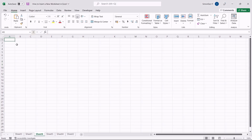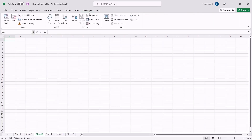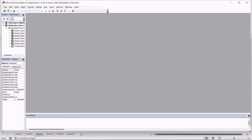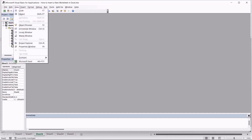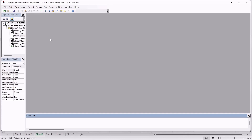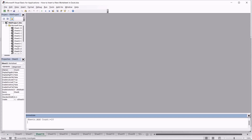All the above methods only insert one sheet at a time. However, if you want to insert multiple worksheets in a single go, you can use a VBA code. To use the VBA code, first enable the Developer tab. In the Developer tab, click on Visual Basic. The Microsoft Visual Basic for Applications window opens. Click on the View main menu and select Immediate Window. In the Immediate window, enter the VBA code denoting the number of worksheets you want to insert and press Enter. You can see the worksheets added in the Project pane on the left. Now, close the VBA window.